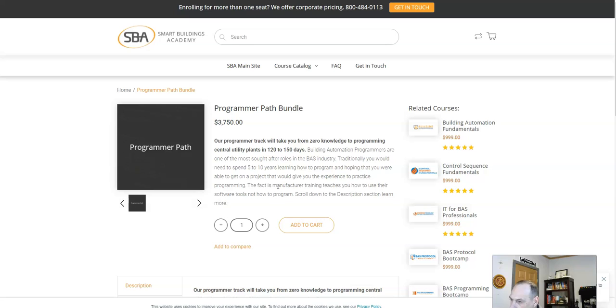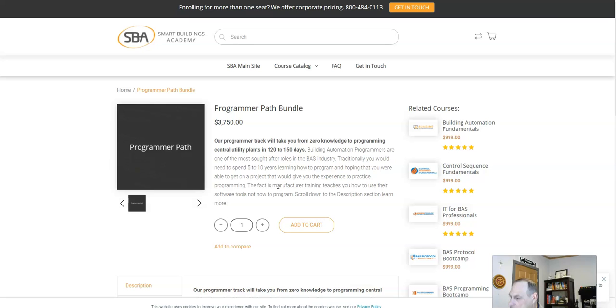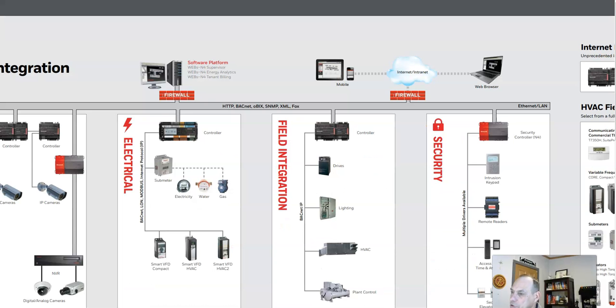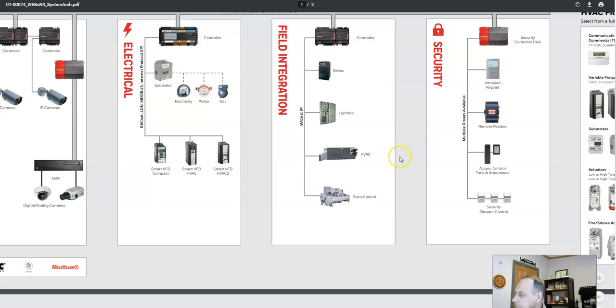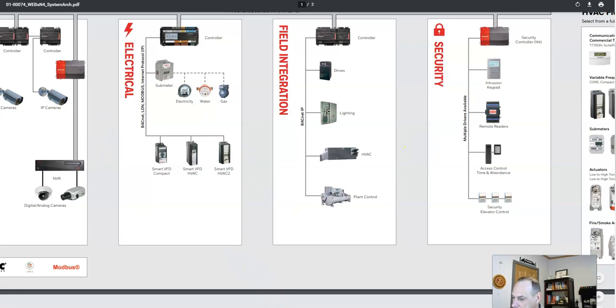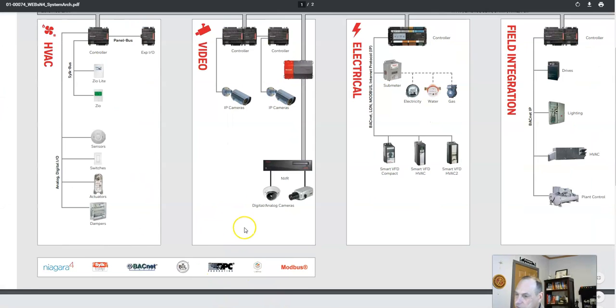you got controls, you got programming. It's all the same. It's just a little bit different. It's just different platforms, but it's all the same. You can see what you can get into. Security, electrical, HVAC, building controls.